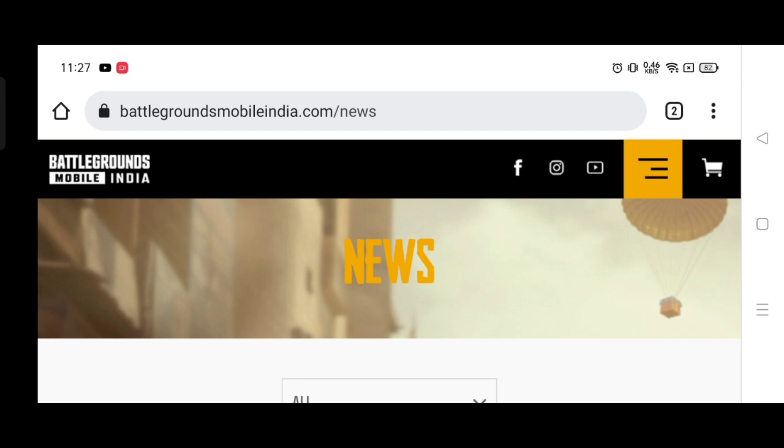Finally, Battlegrounds Mobile India has confirmed that the update is coming today. What time will it start? I will tell you in this video for both iOS and Android.